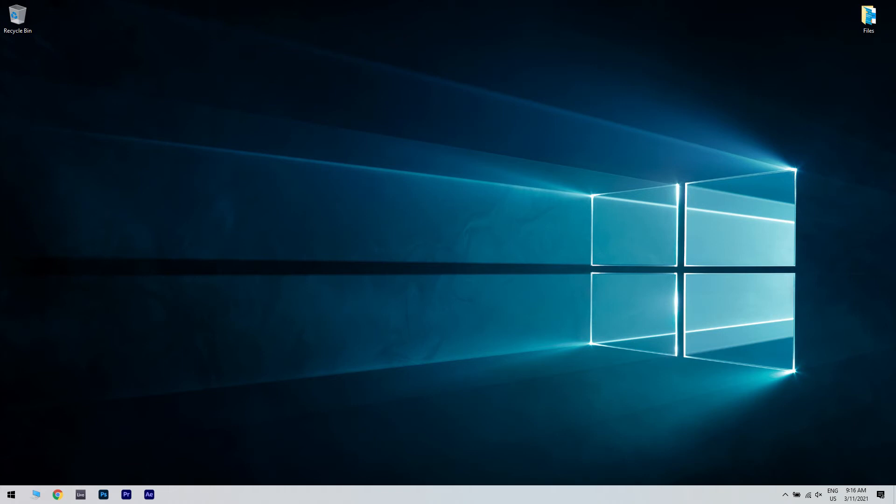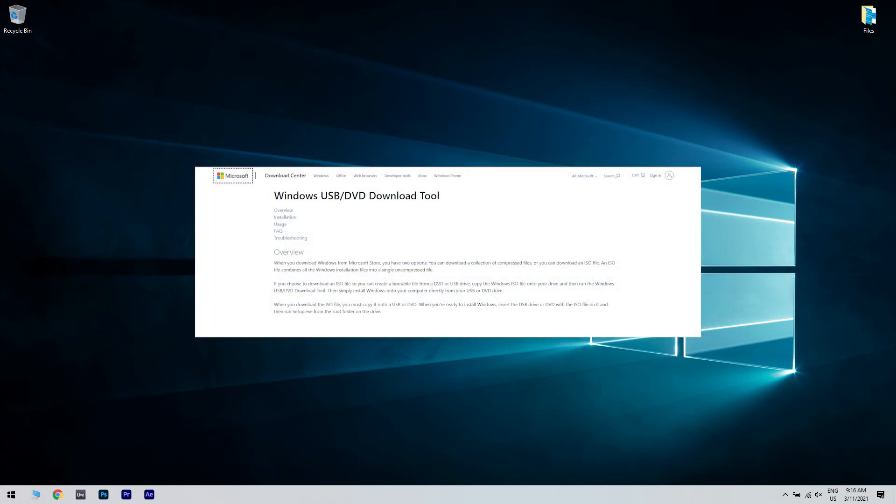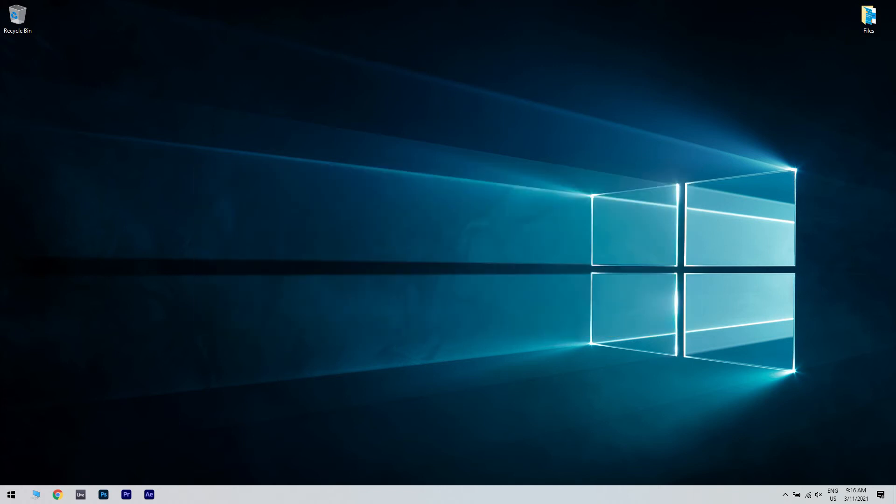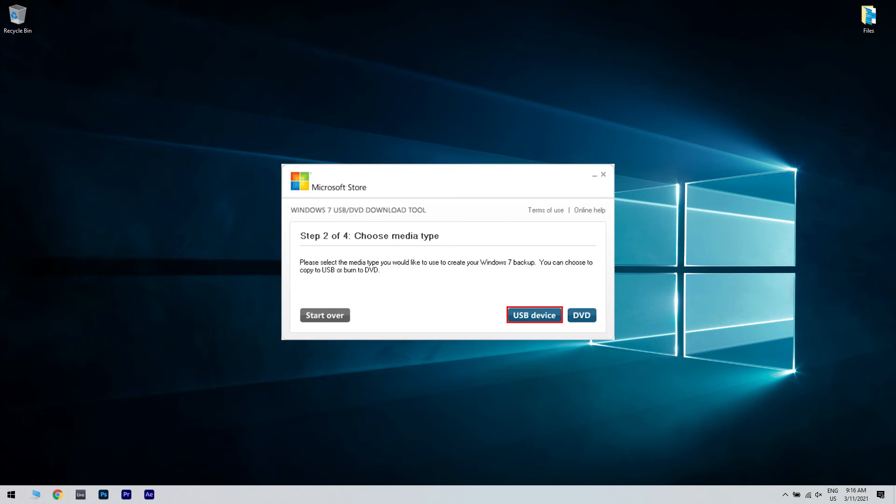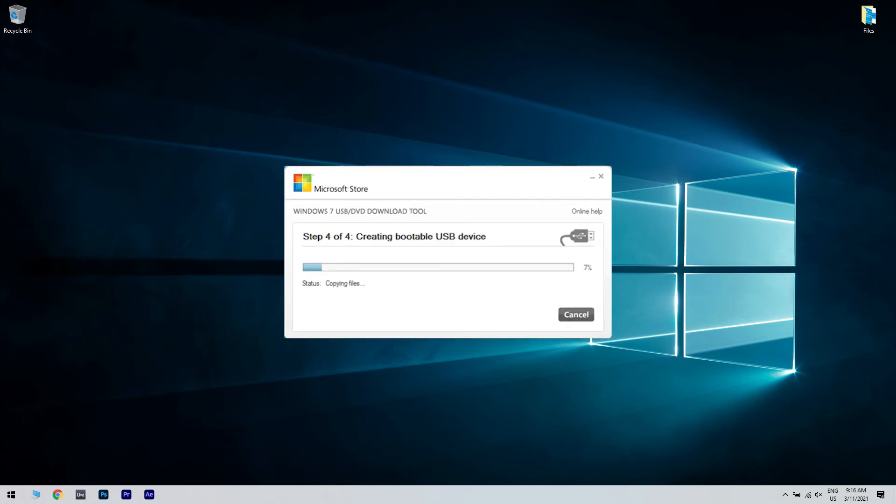To create bootable media with Windows 7 USB DVD download tool, first download the tool from the Microsoft webpage. I will also post a download link in the description below. Then launch the app, click Browse to locate Windows 7 ISO files on your computer, select the USB device as the media type, and begin copying.